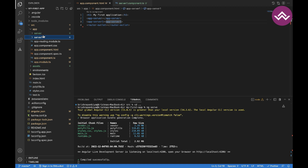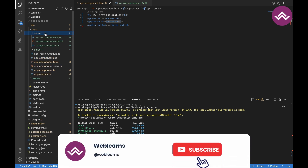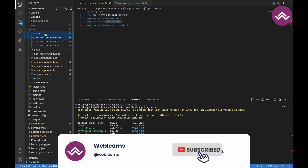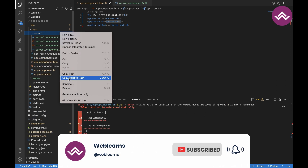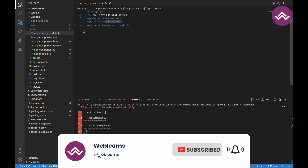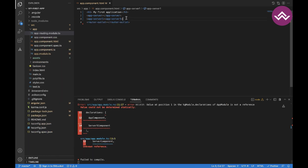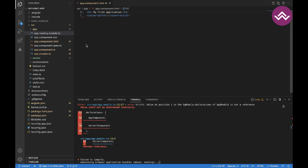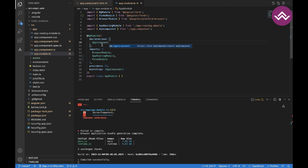I created two components before, so I am removing these two components — let's remove and delete. I am also removing them from the app component and the module.